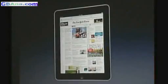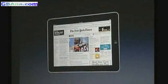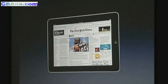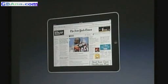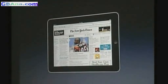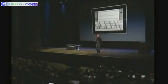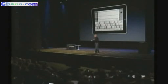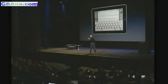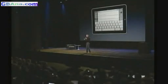You can turn iPad any way you want — up, down, sideways — and it automatically adjusts however you want to use it. Push the compose window, and a keyboard pops up that's almost life-size.